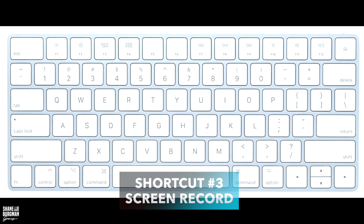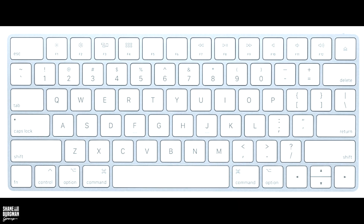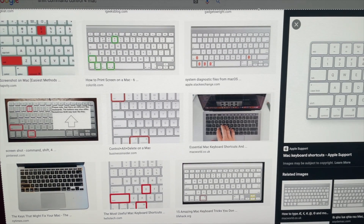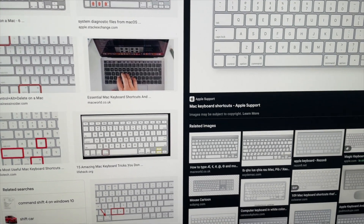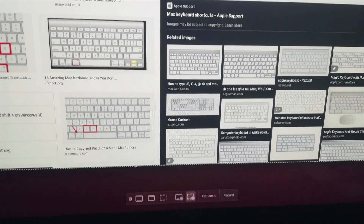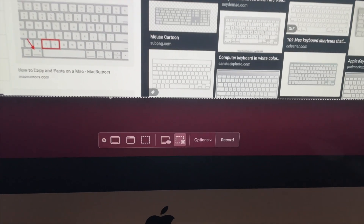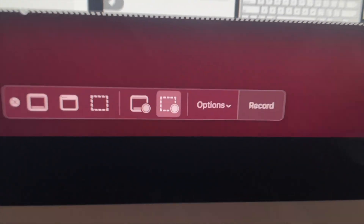For shortcut number three, I'm going to show you how to enable screen recording. This can be used to record whatever you're doing on your screen for a tutorial, for example. Just like the last two, you're going to do Shift, Command, and then 5. That's going to bring up a frame of whatever you want to record on your screen. You can choose to either record it or take a screen image, and once it's recording, you can do whatever you're doing on your screen and it'll save it to your computer.